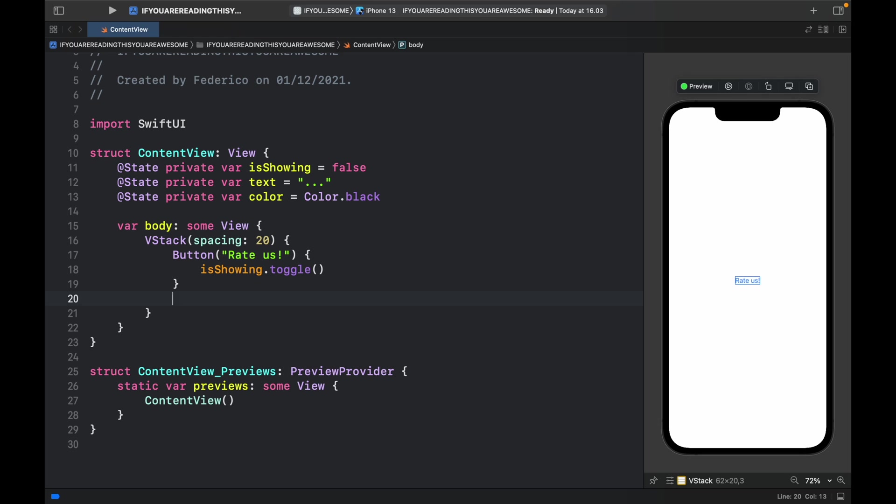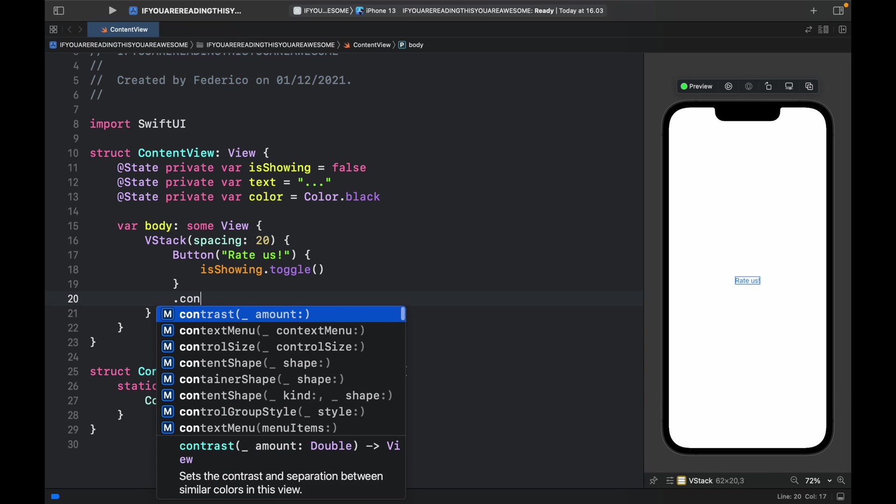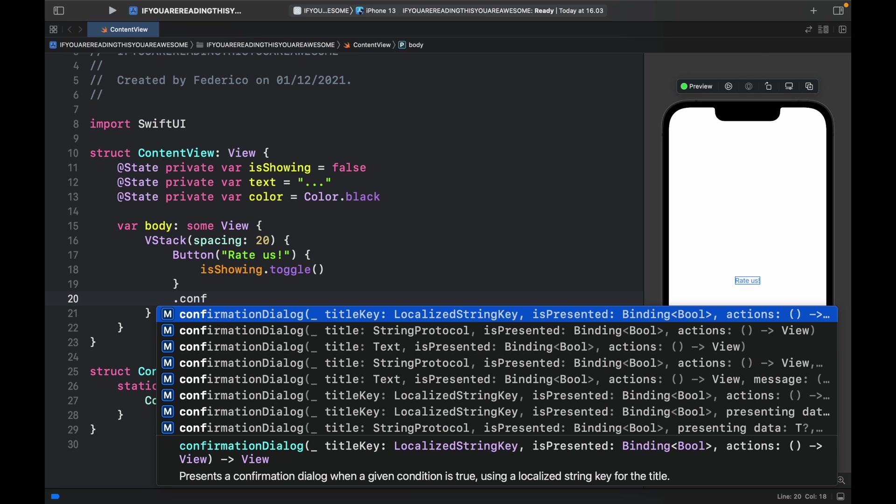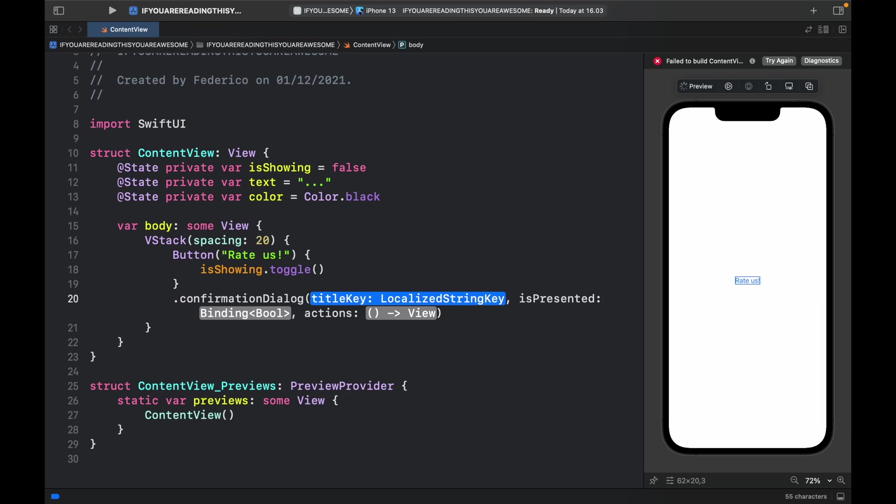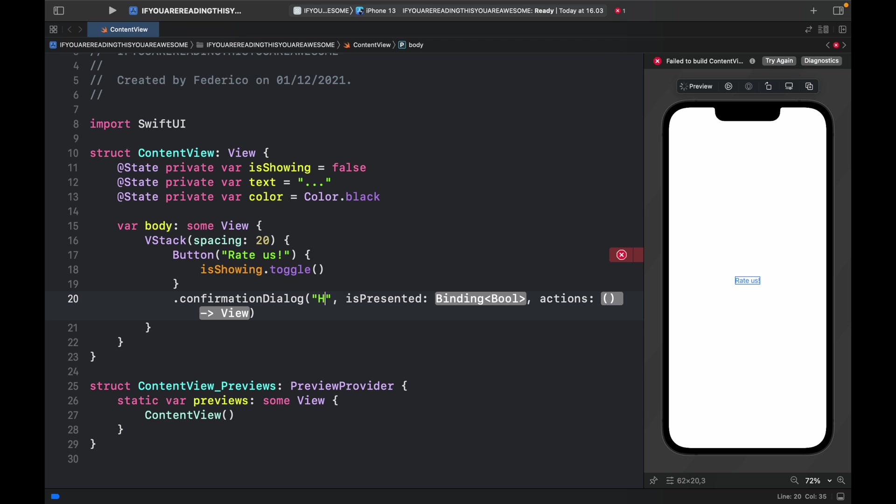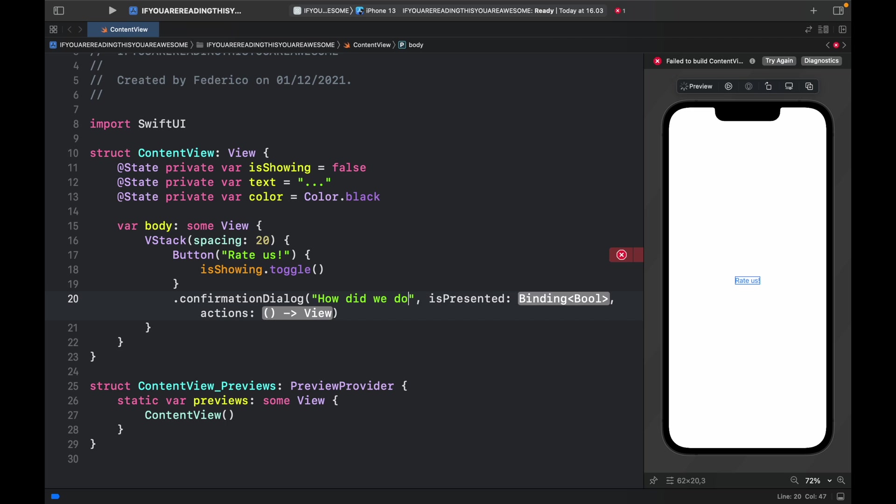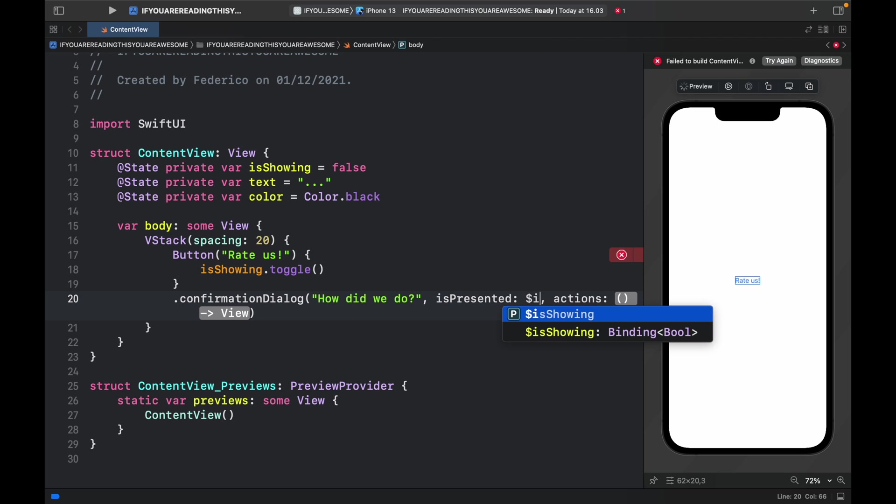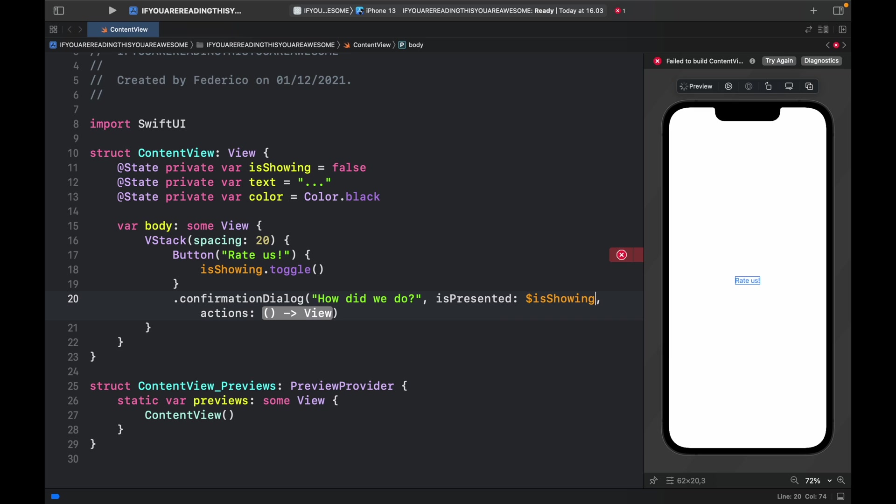Now it's actually very simple to create this dialogue. All we have to do is include confirmationDialogue, and we're going to have a title key. Inside here we specify the title of the dialogue, so we can say How Did We Do. Then we go to isPresented and inside here we can add the isShowing @State binding variable.